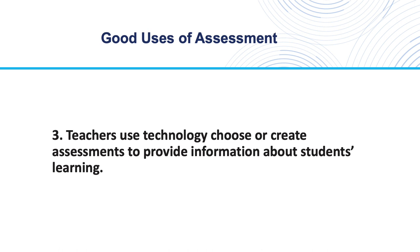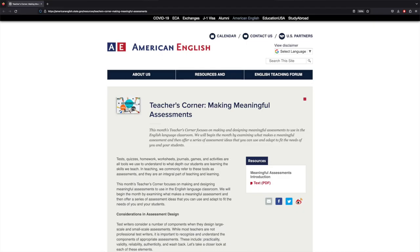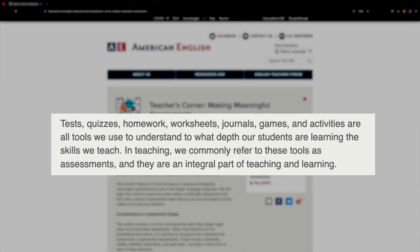Third, teachers use technology to choose or create assessments to provide information about students' learning. In the teacher's corner on the American English website, a section called Making Meaningful Assessments points out that tests, quizzes, homework, worksheets, journals, games, and activities are all tools we use to understand to what depth our students are learning the skills we teach. This is true, but it does not mention the challenge teachers face when they want to give students a lot of assessments. The challenge is that they have to mark a lot of assessments. This is where technology is really needed.